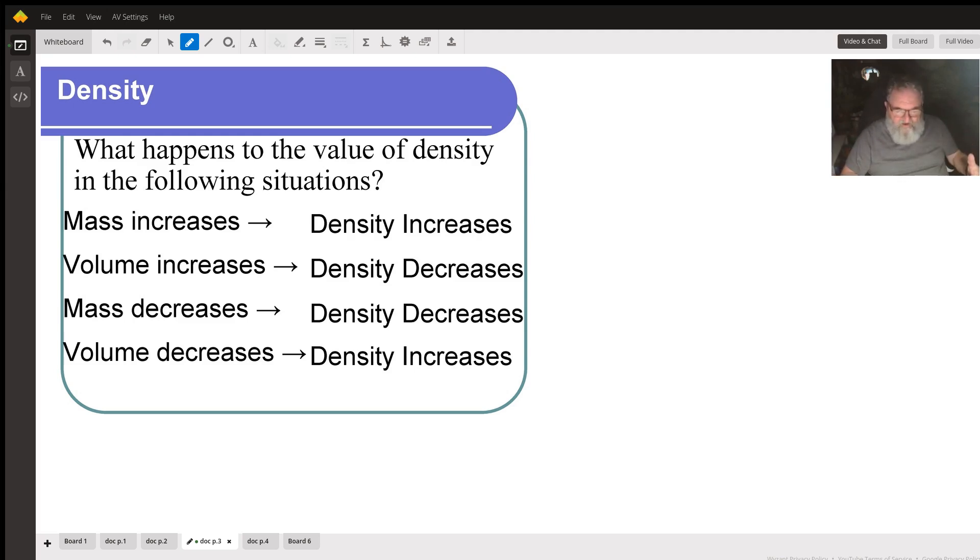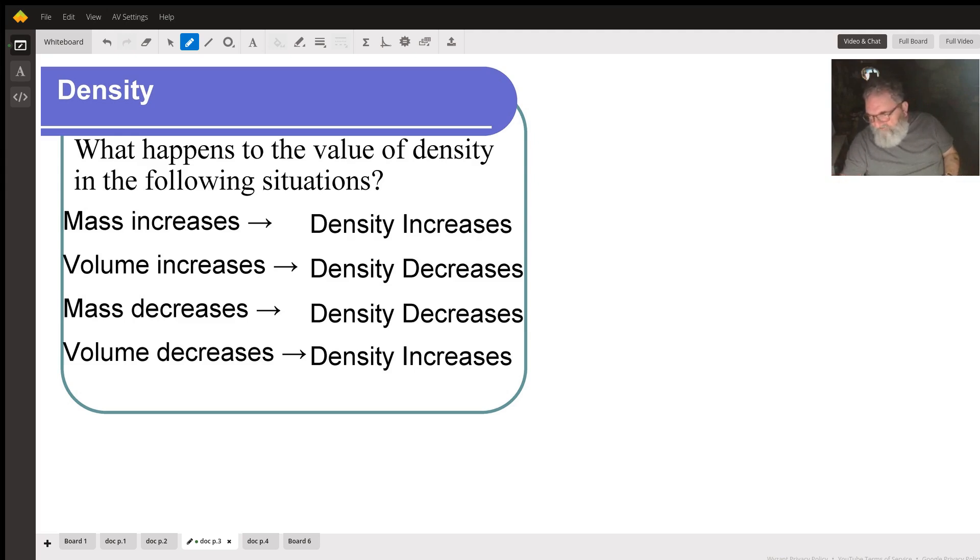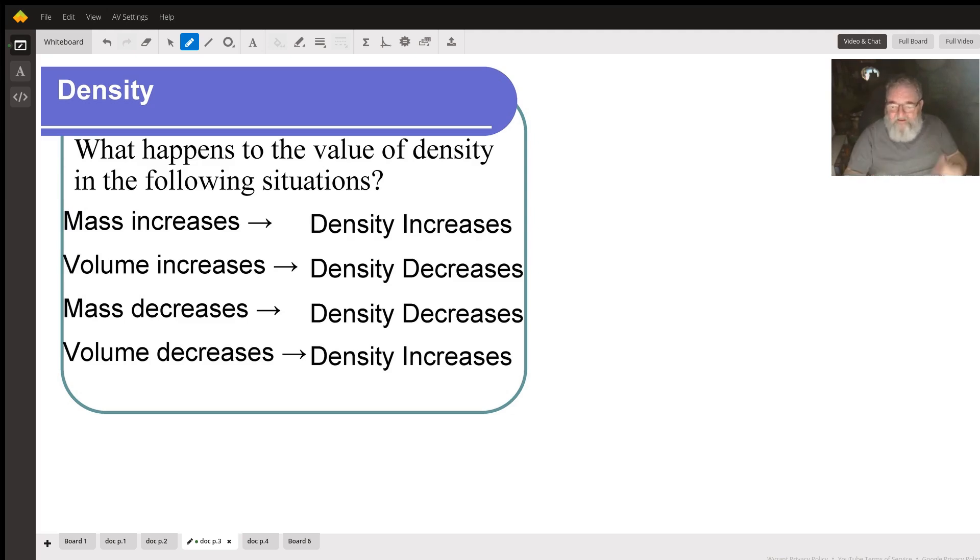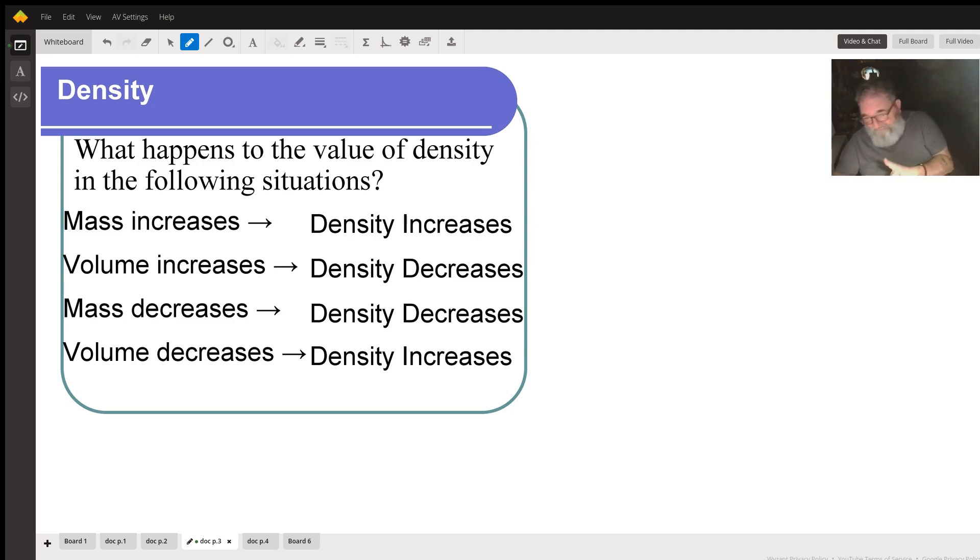When volume decreases, when the number in the bottom of the fraction or the denominator gets smaller, the value of the fraction increases. So when volume decreases, density increases.